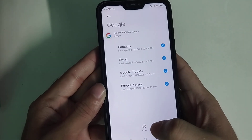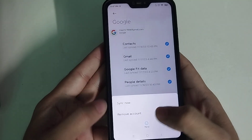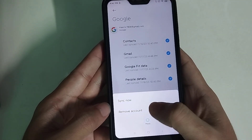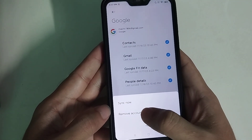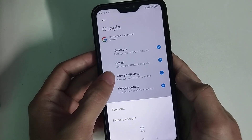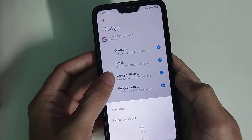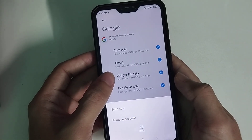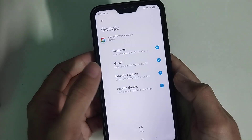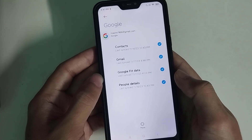Then select More, and there you will find the option Remove Account. If you click on Remove Account, you can simply sign out from your Google account on your mobile. So that's it, guys — I hope you understand.